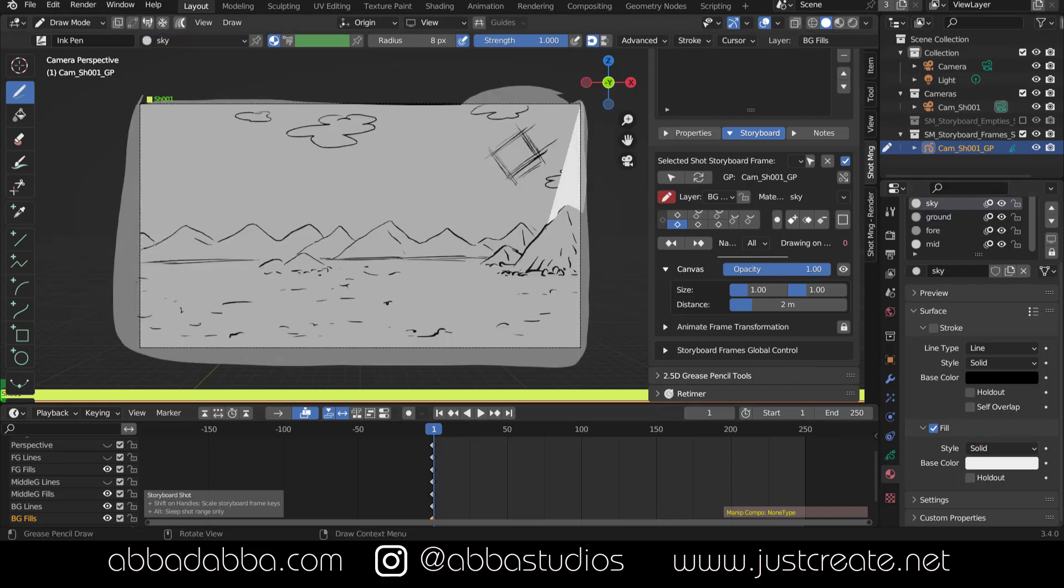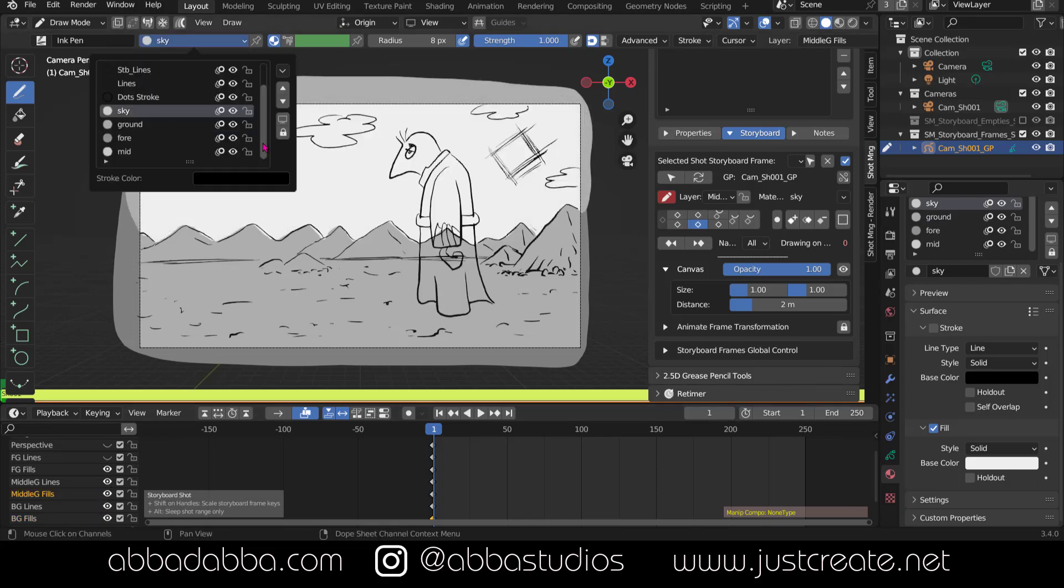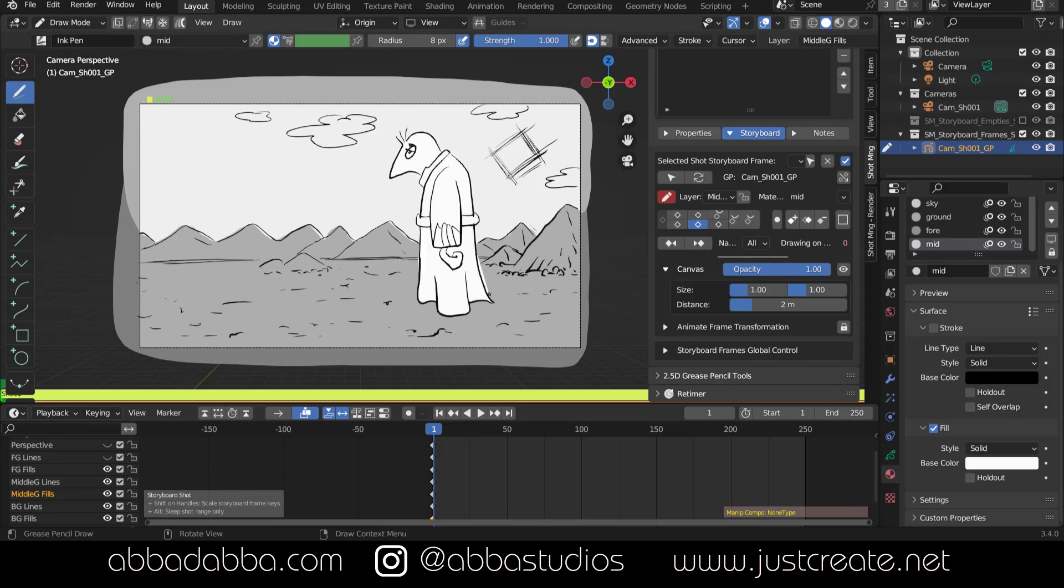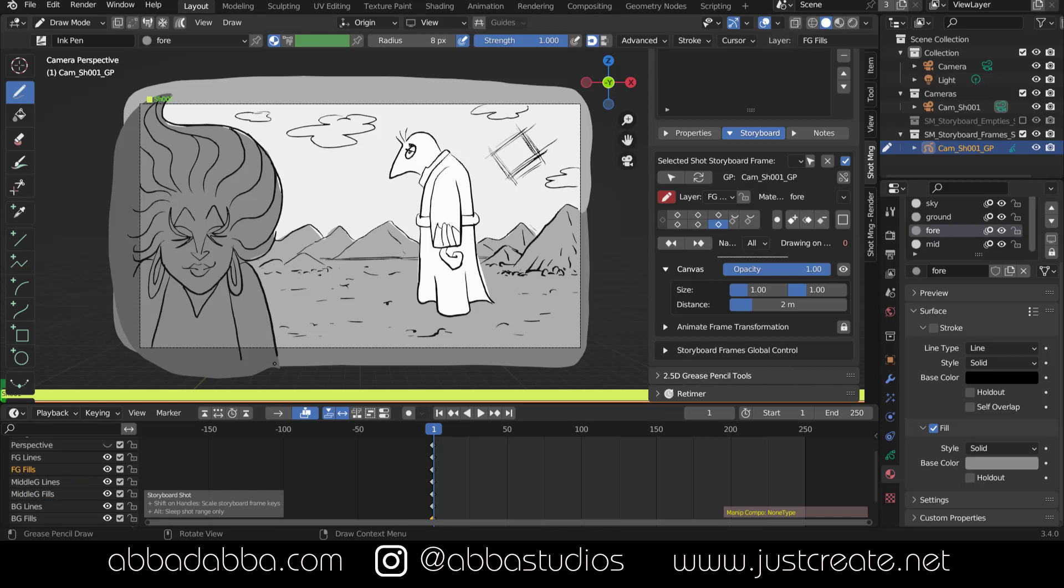Now sky. Next my middle ground fill material color. And finally my foreground fill material color.